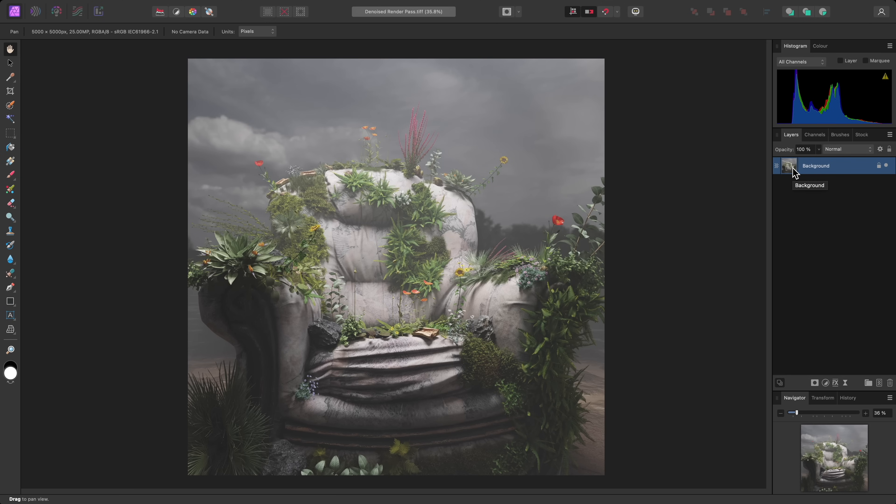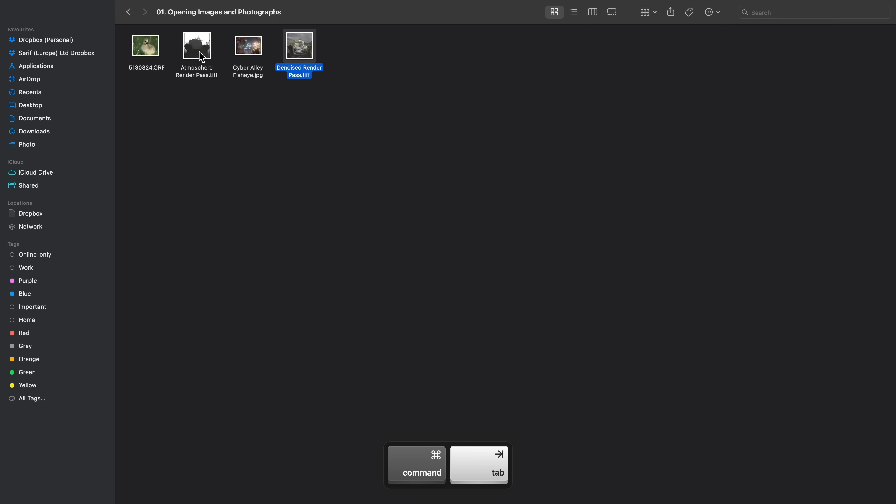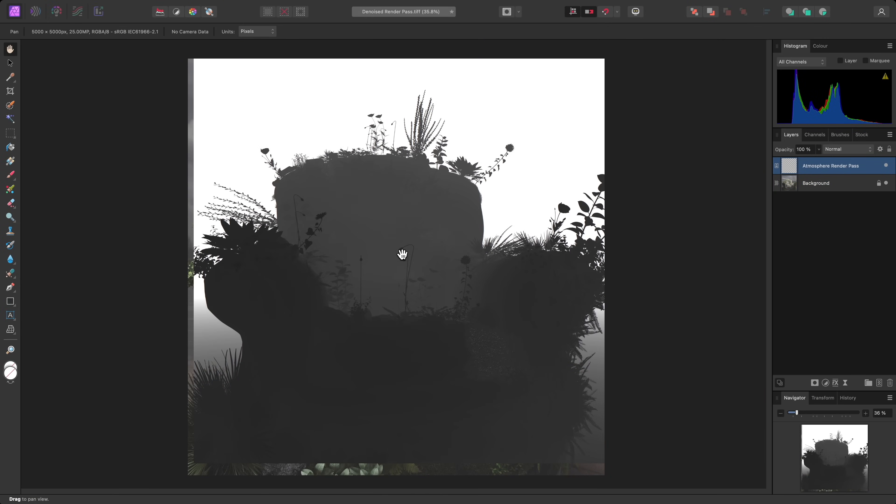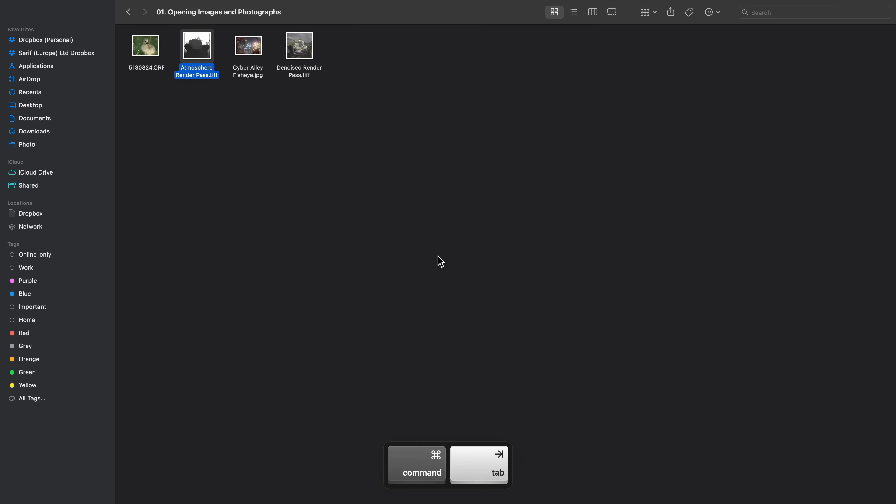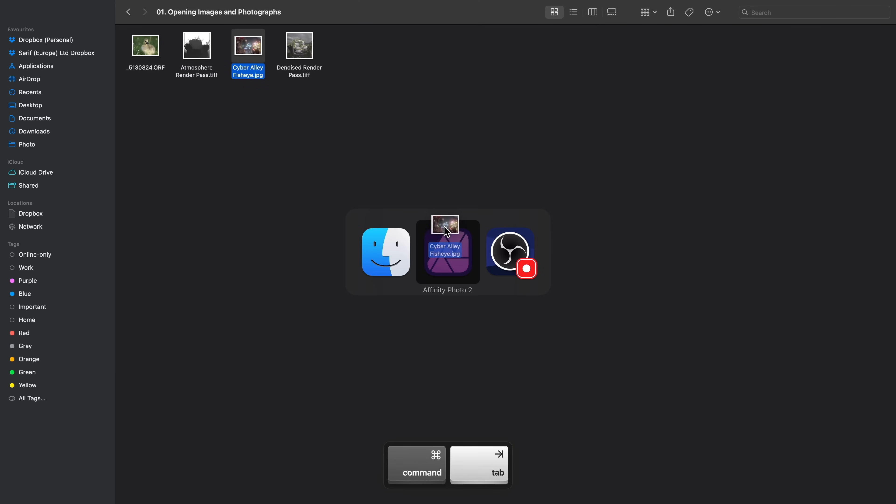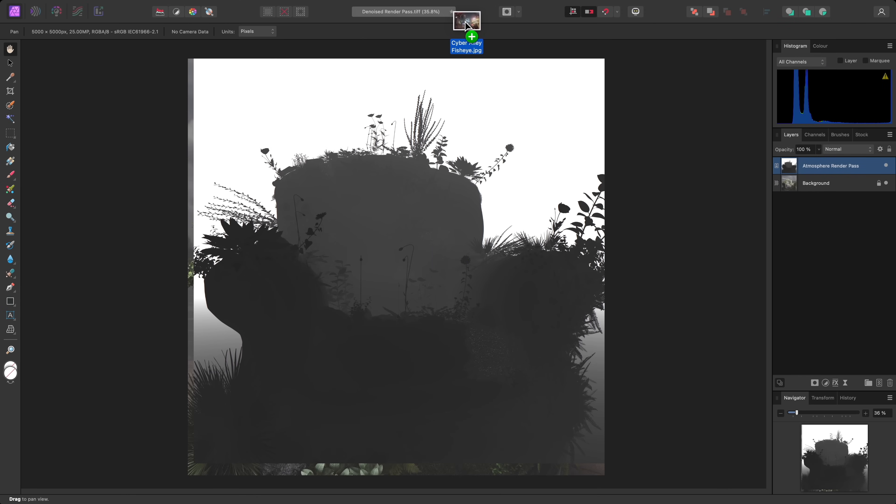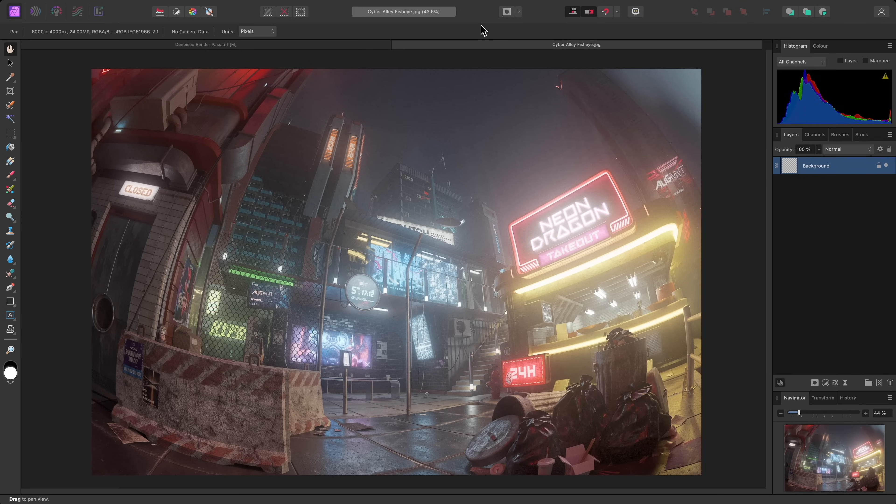When you drag and drop additional images over the top of the document view here, they will be placed into the same document as additional layers. Instead, if you're trying to open multiple images as separate documents, you'll want to drag and drop them to the top area of the interface before releasing the mouse button.